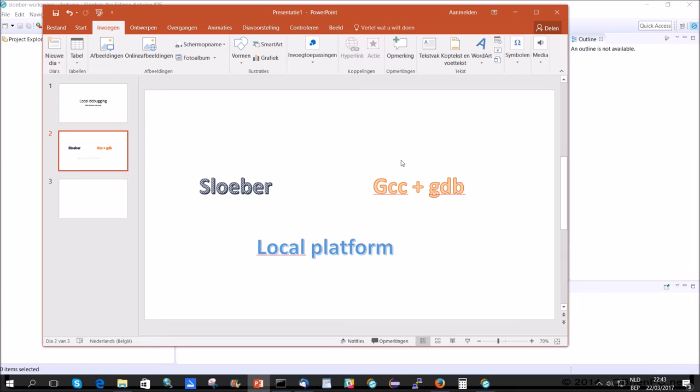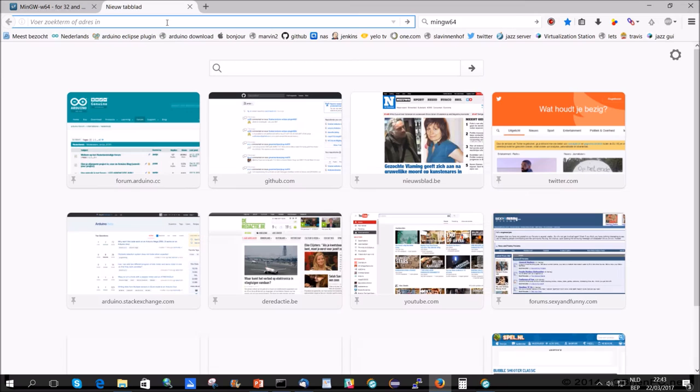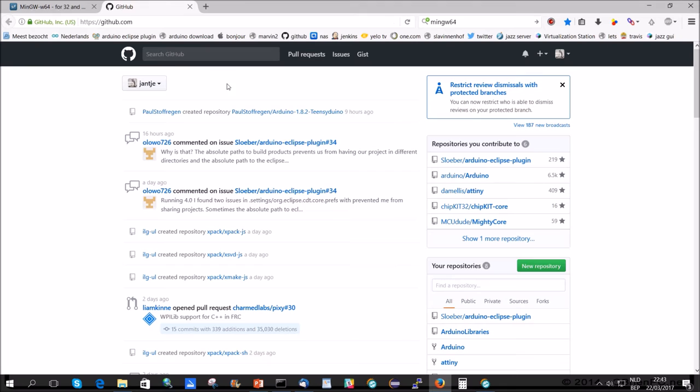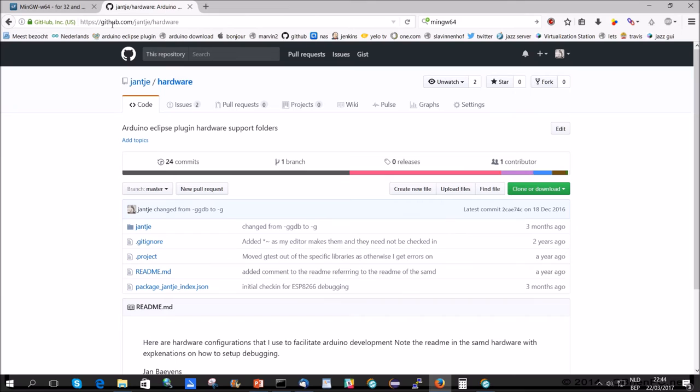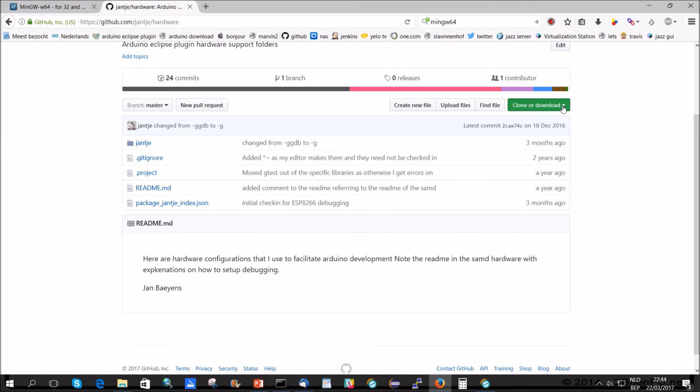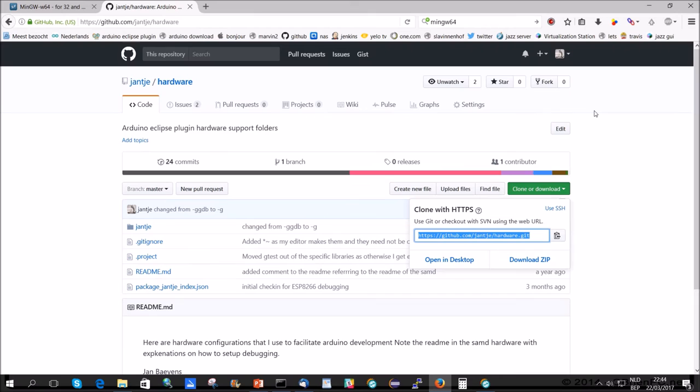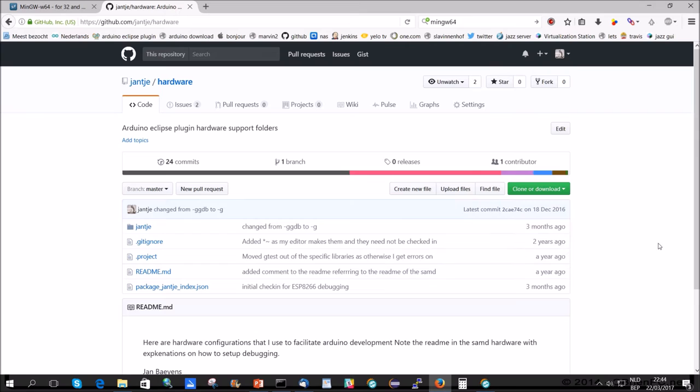Sloeber is installed. GCC and GDB are installed now. Now we will install the local platform. How do we do that? We go to GitHub. In GitHub, we go to github.com/jantjahdware. I can clone from here. I advise you to fork this library. And after you've forked the library, to select clone and download. And copy clone clipboard from here. Back to Sloeber.